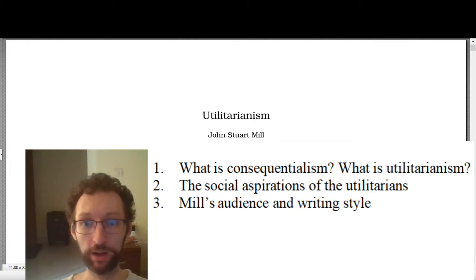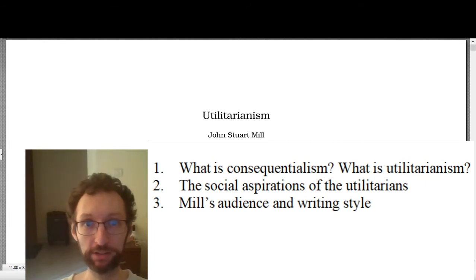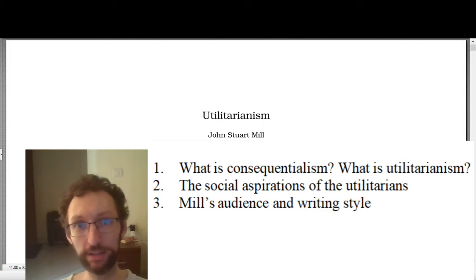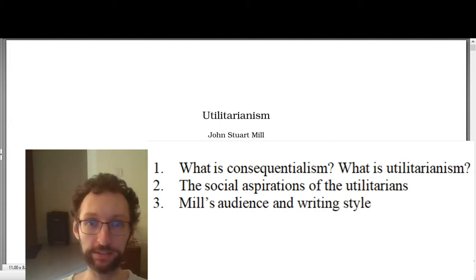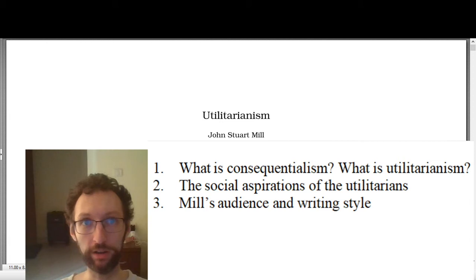We've covered two broad sorts of moral theories so far: virtue ethics and deontology. Virtue ethics in Aristotle is concerned with what kind of person ought you to be, what does a virtuous person look like, and how should you live your life in light of the importance of virtue. Another kind we looked at is deontology as instantiated by Kant, who is focused on what are our moral duties and how can we describe morality as a series of duties that you have to live up to.